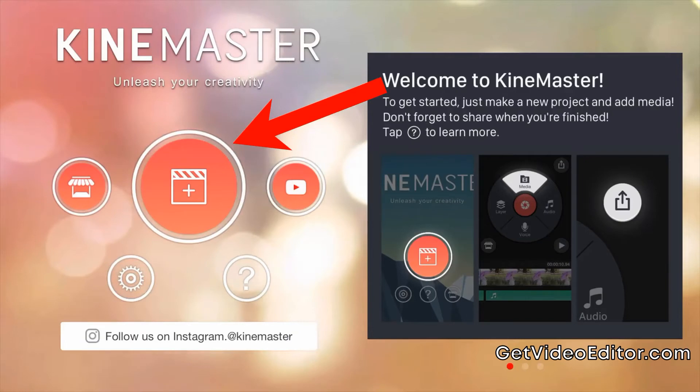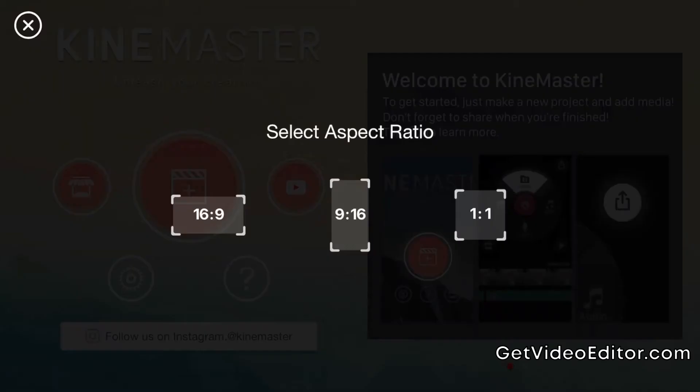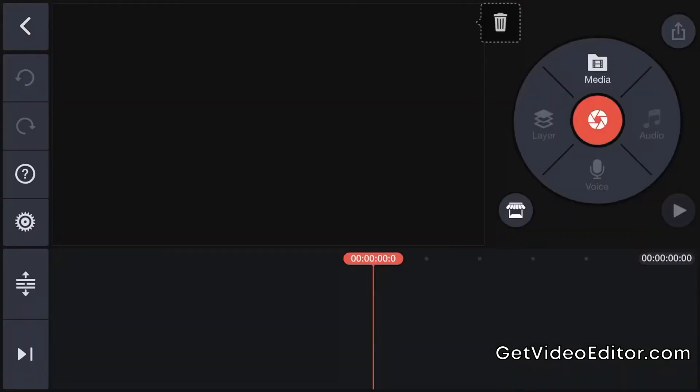Once you've got the settings sorted, the first step is to create your project. Simply hit the big button in the middle there and select aspect ratio. This is the KineMaster editing interface.